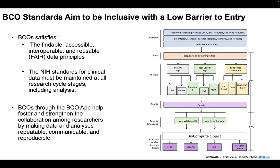So an example of this would be how BCO satisfies the findable, accessible, interoperable, and reusable, otherwise known as FAIR, data principles. And it also upholds the NIH standards for clinical data, which maintains that it has to be maintained at all research stages, including bioinformatic analyses.